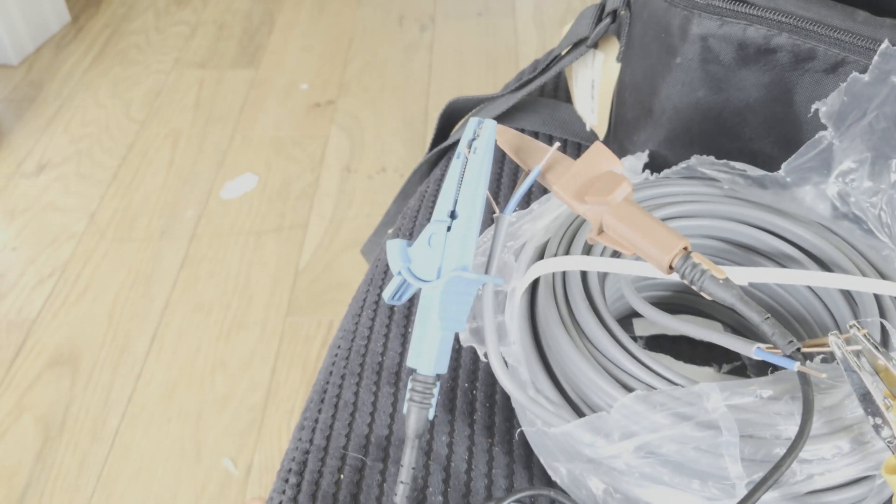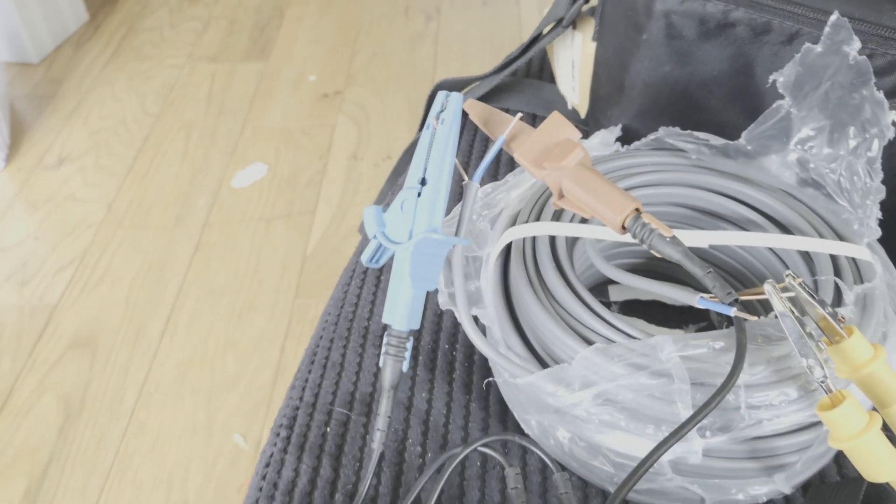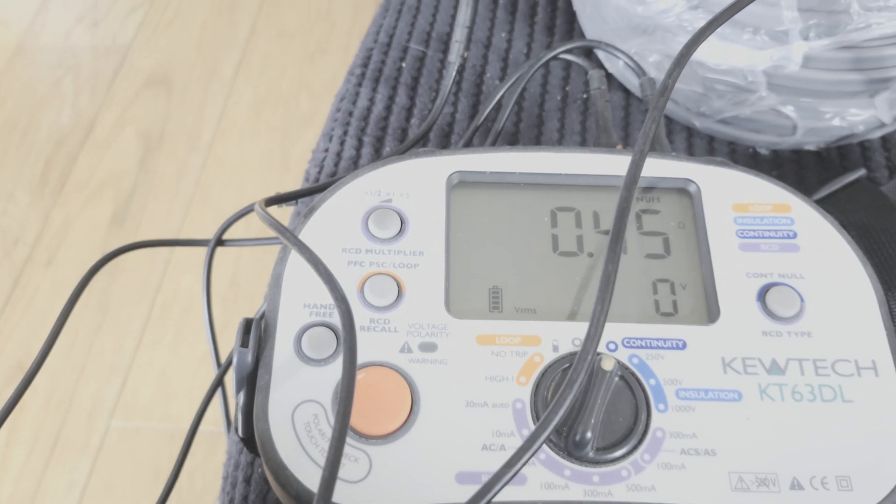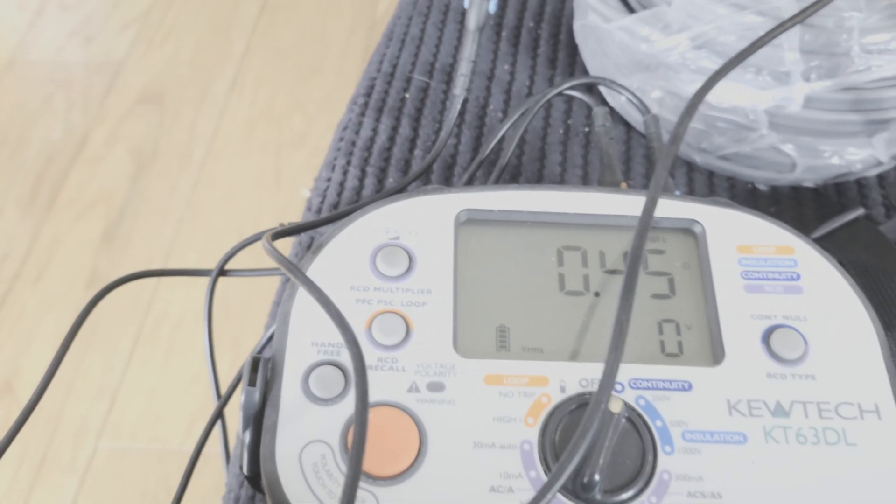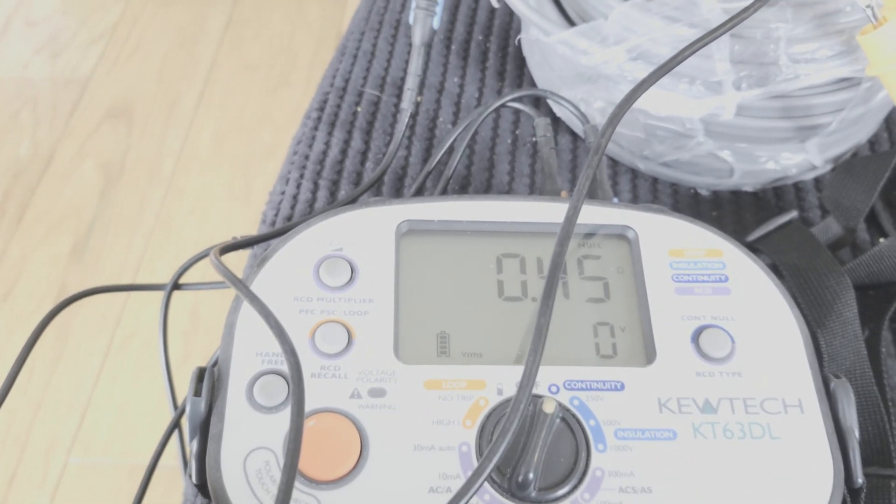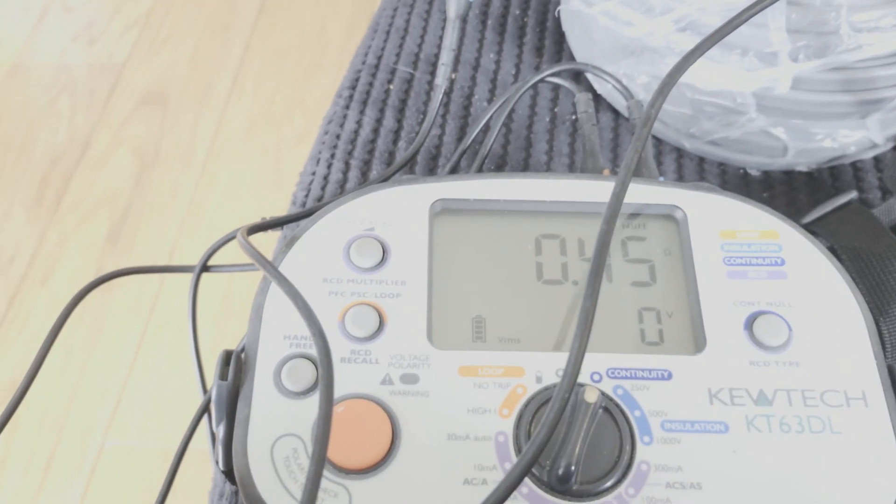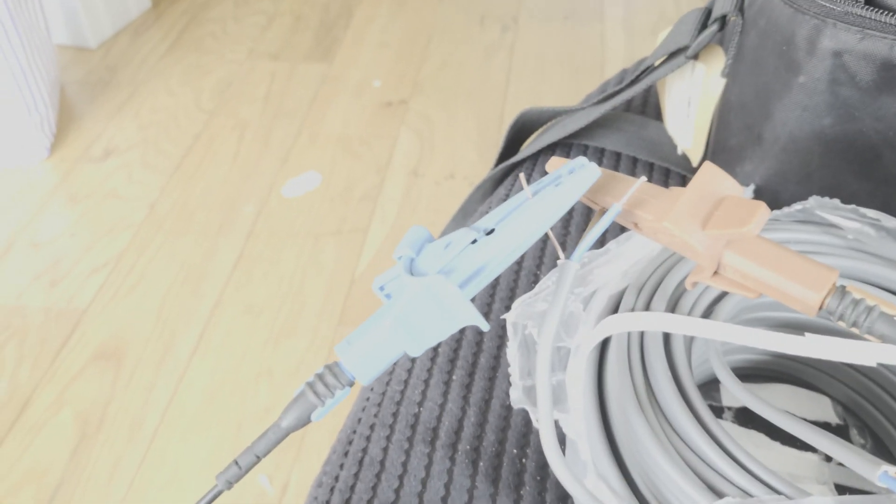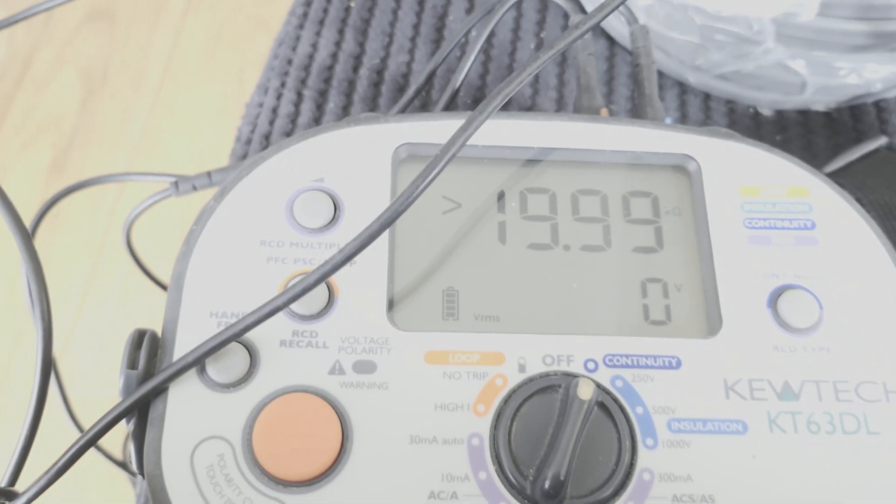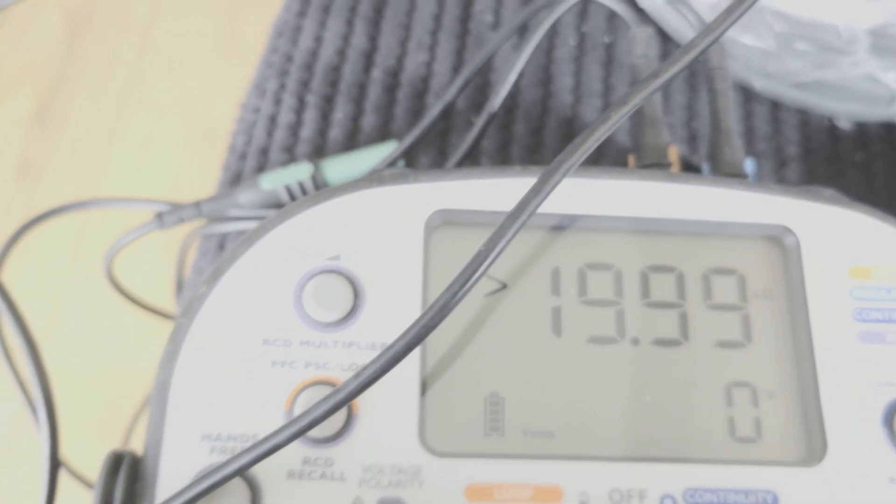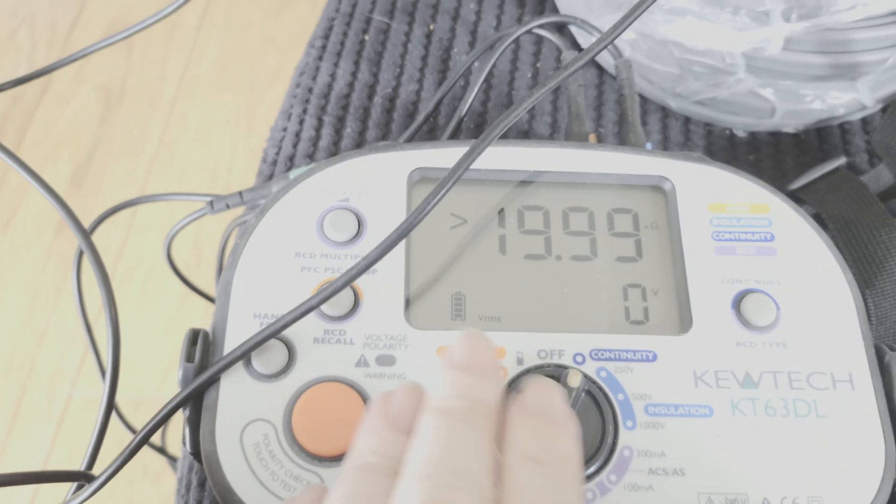That just proves that what I've done actually gives me the right reading. What would happen if I try to do that without nulling those cables? Let's have a look. These cables are still connected, but now as you can see there's no null in the screen. So if I now press the test button, that's the reading I get, which is totally wrong.